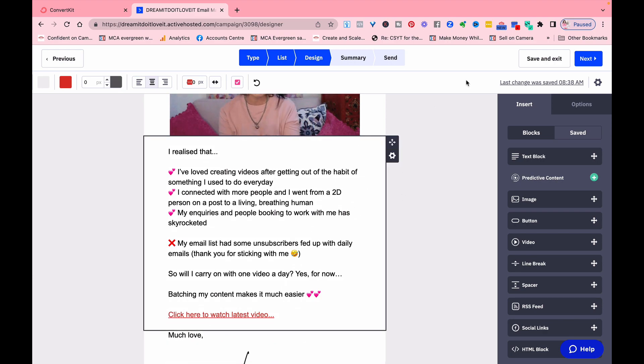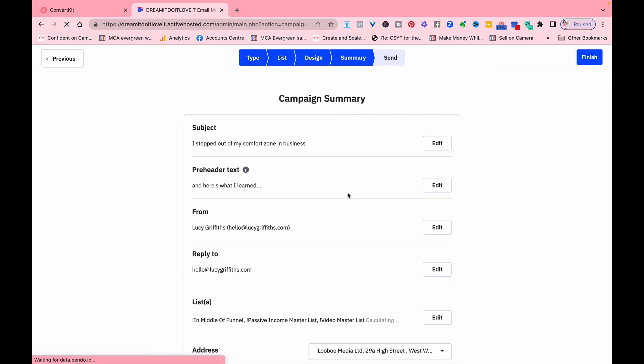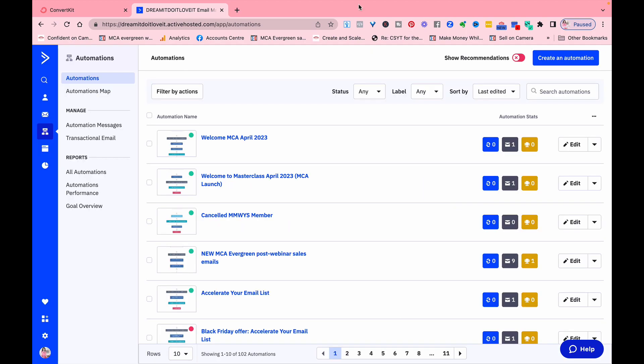So you can do all of those things. You can then schedule that video and it goes out. Within automations, these are basically enabling you if somebody joins an email list.